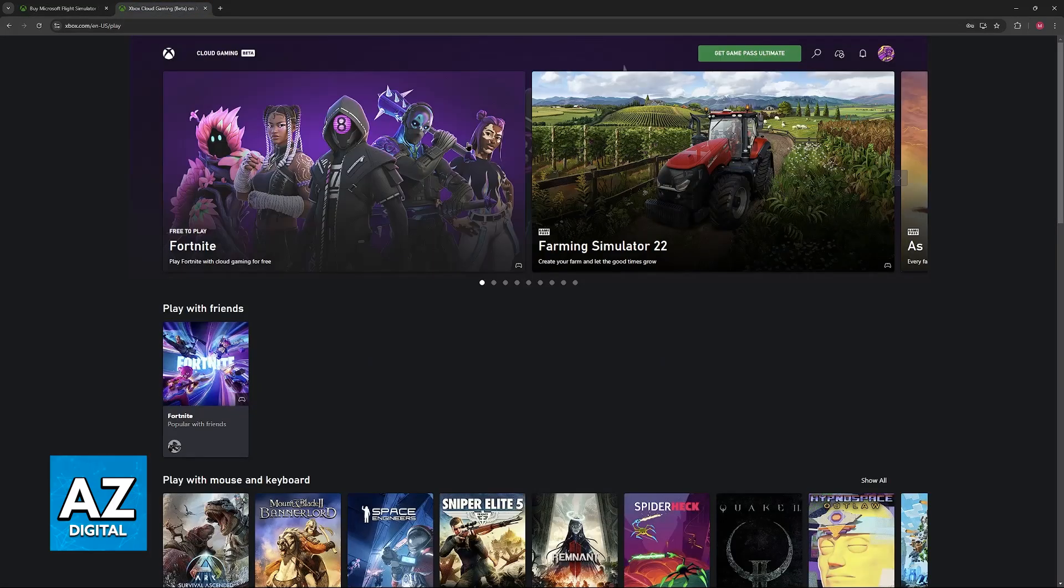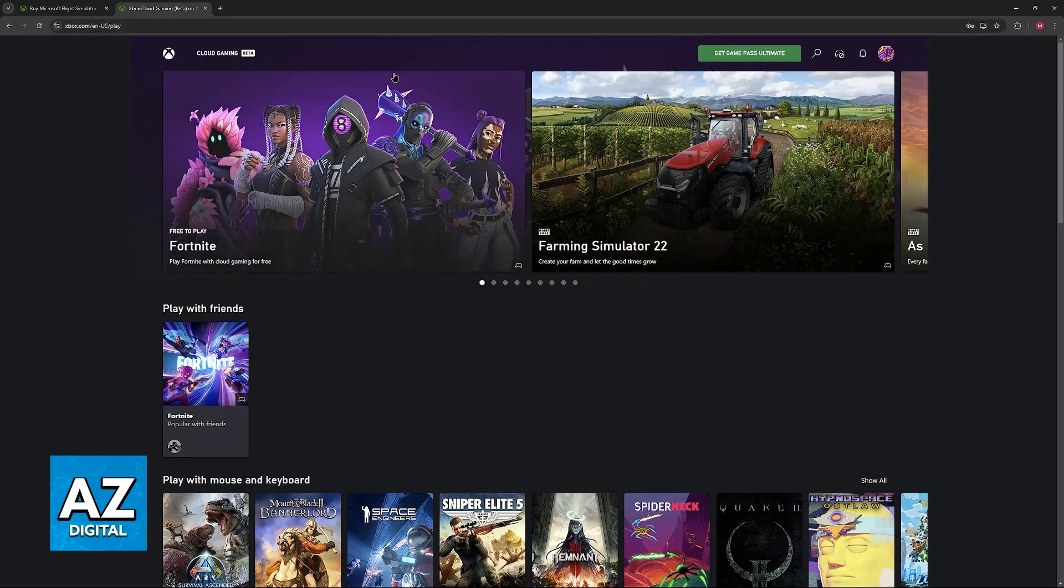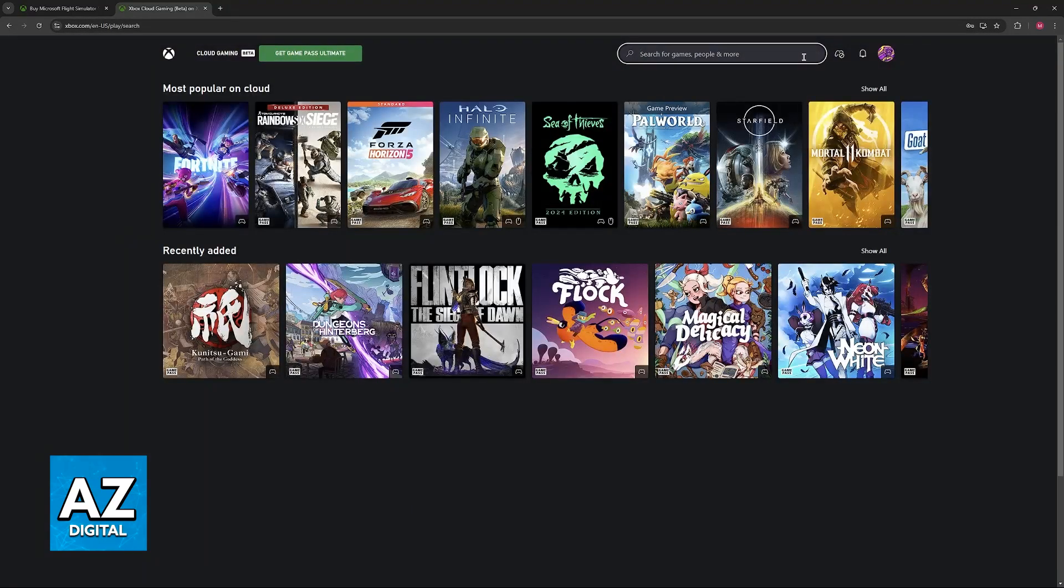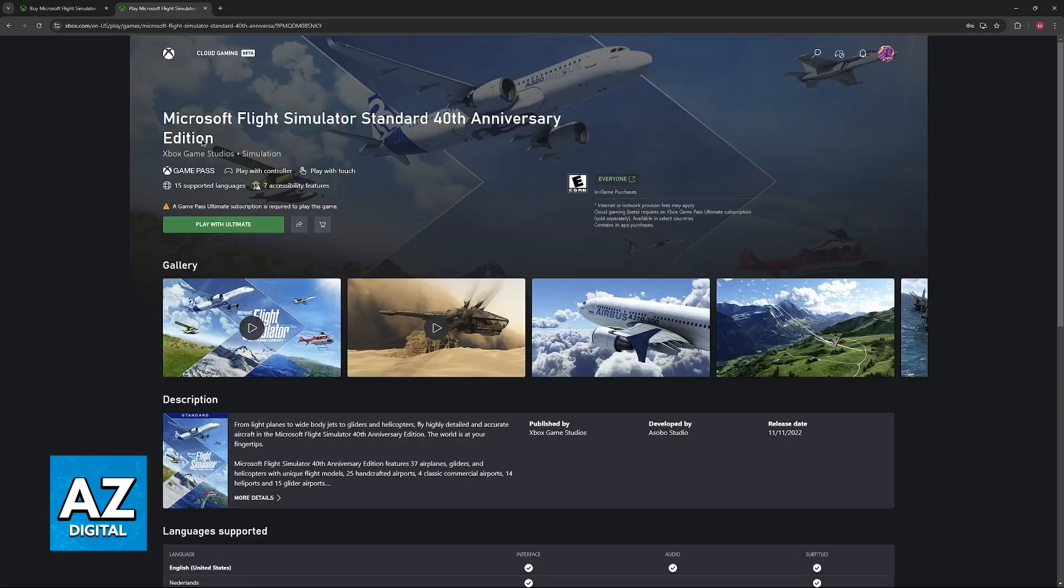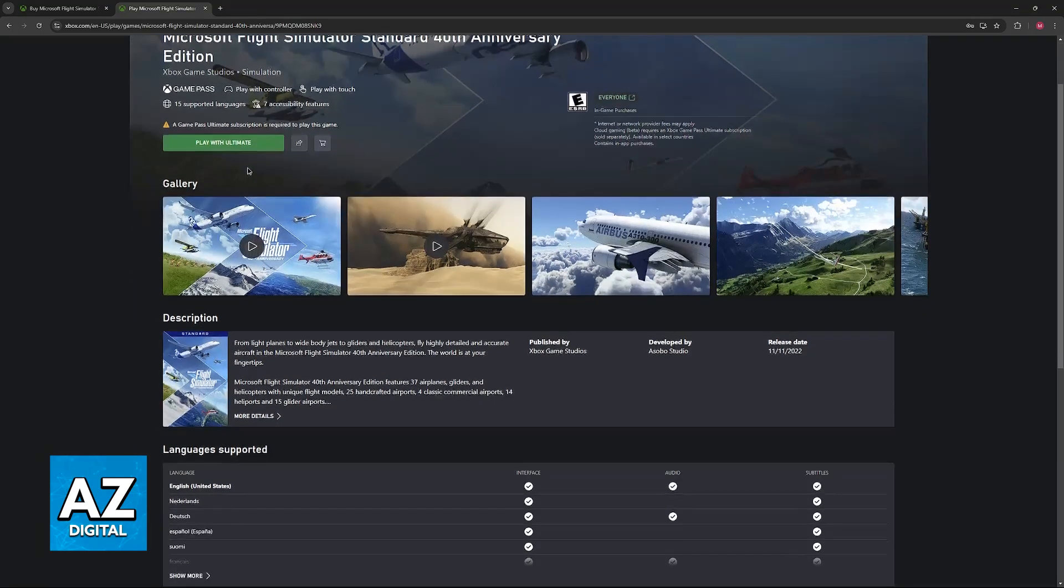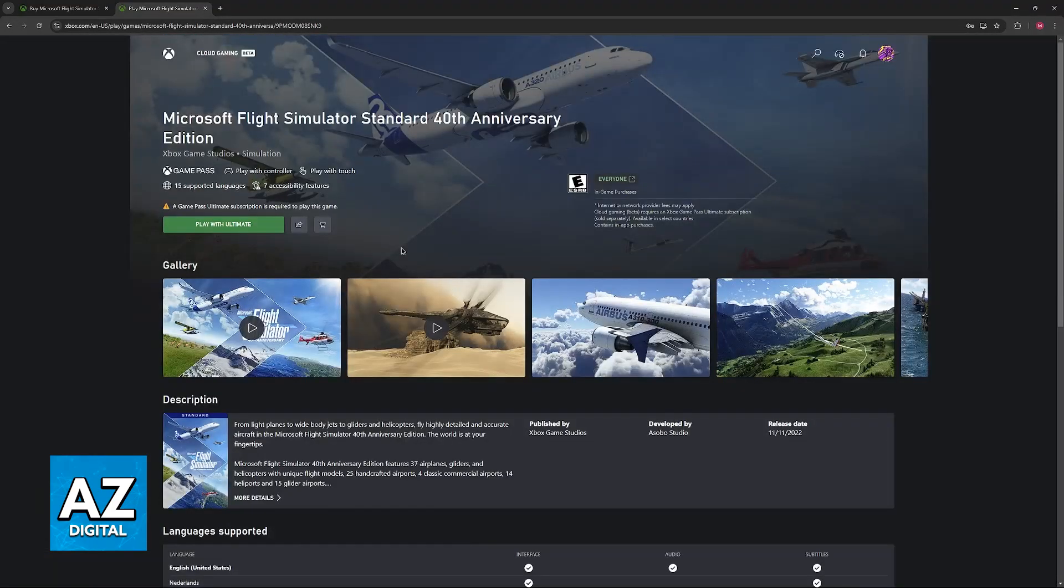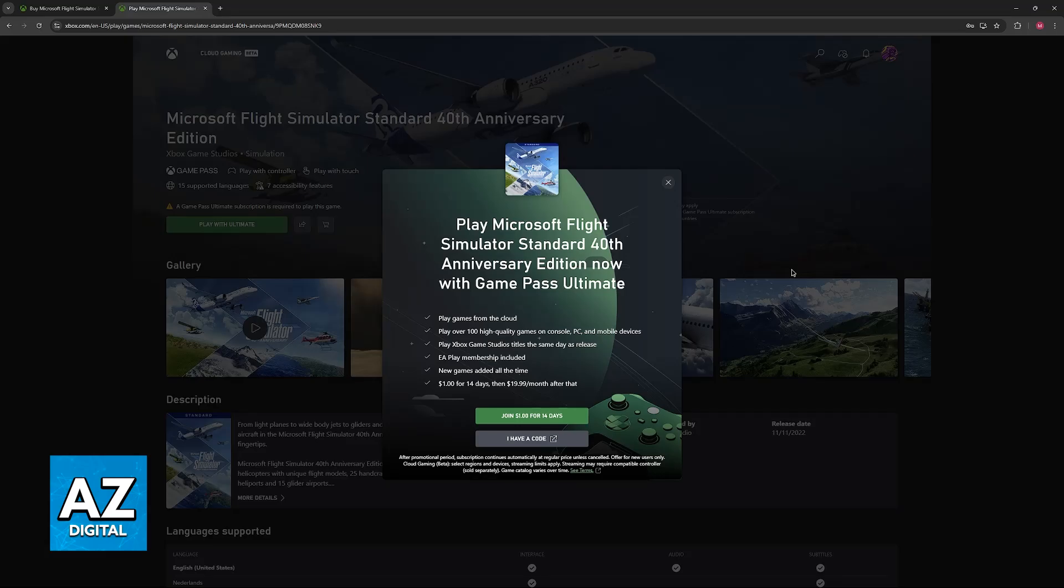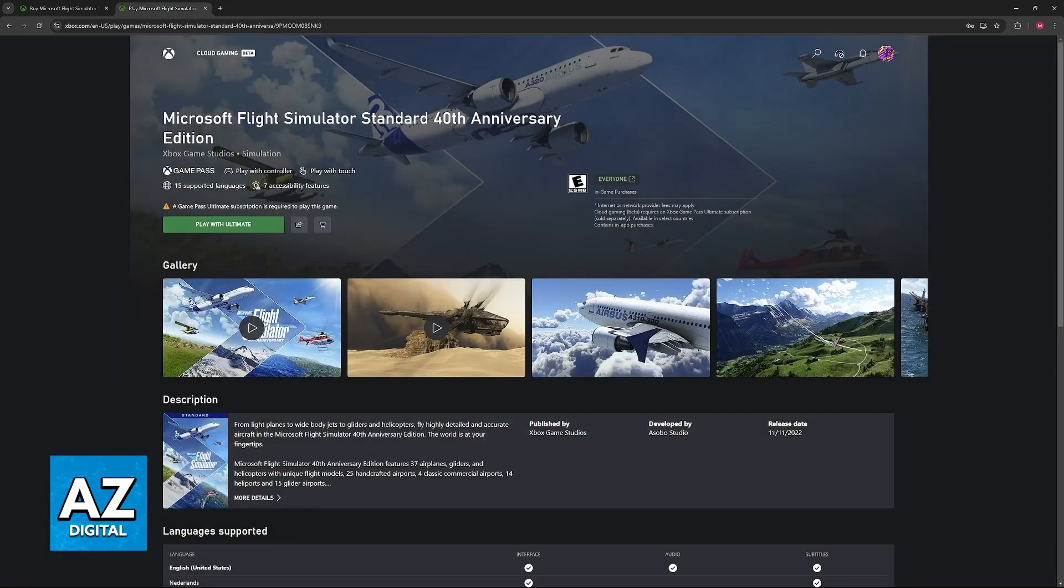If you want to do this on PC, go to xbox.com/play, use the search function, and look for Microsoft Flight Simulator. It should be the first result. All you have to do is connect a controller to your PC—this is very important. You will not be able to access the game through cloud gaming with only a keyboard and mouse. Connect the controller, click the option to play, and as long as you have an Ultimate subscription active, you'll be able to play right away. My account doesn't have it, so I won't be able to access it here.